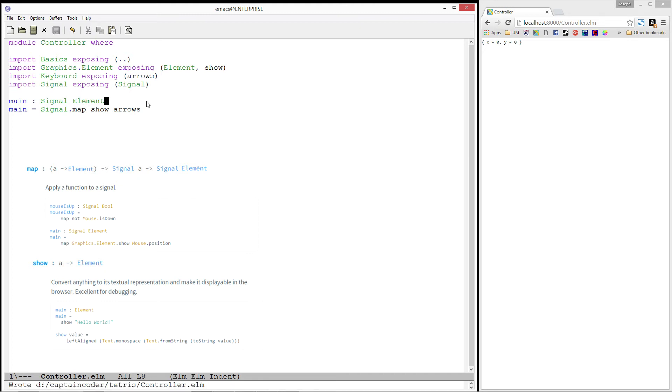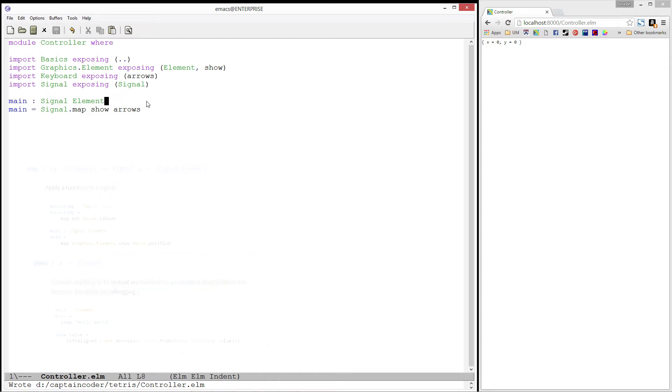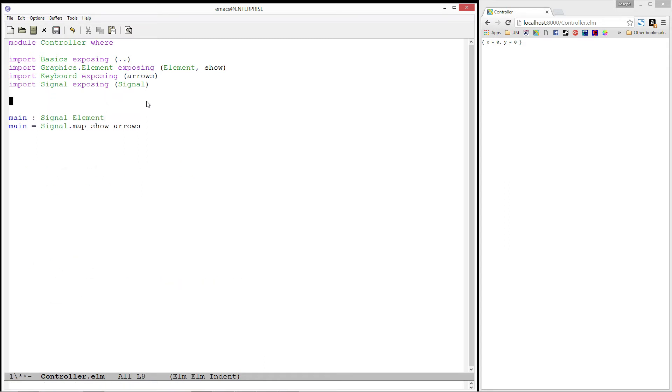And if you recall, a signal in elm is a value that changes over time, and that is why we now have a program running in our browser that is not static. In all of our previous examples, our main function was of type element, and that's why we had static pages. Now that we are using signals, we can create a program that changes based on what the user does or time passing. Alright, with that in mind, let's press forward.